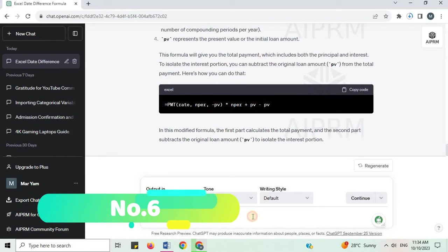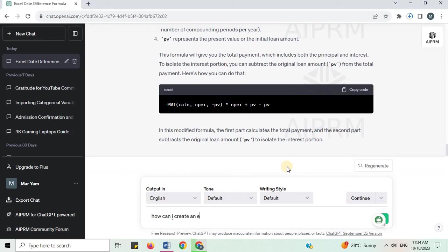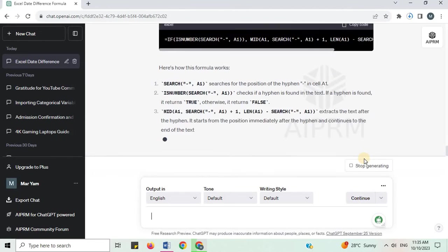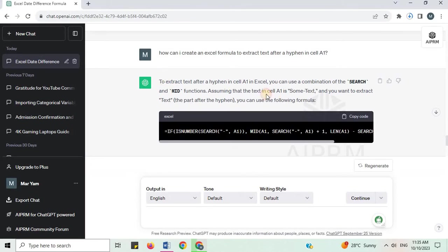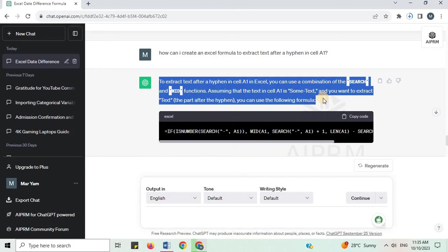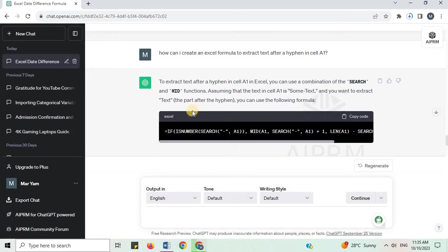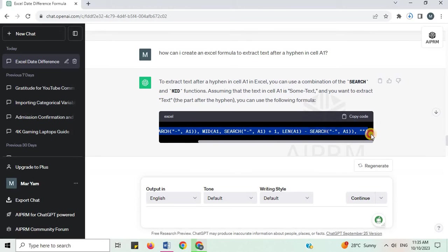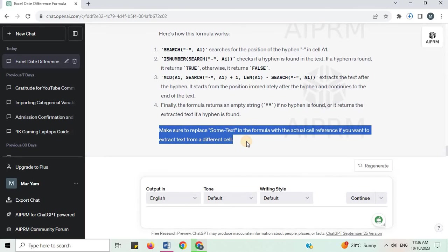Number 6. To extract text after a hyphen in cell A1 in Excel, you can use a combination of the SEARCH and MID functions. Assuming the text in cell A1 is some text and you want to extract the part after the hyphen, you can use the following formula. Here is how this formula works. Make sure to replace the cell reference if you want to extract text from a different cell.